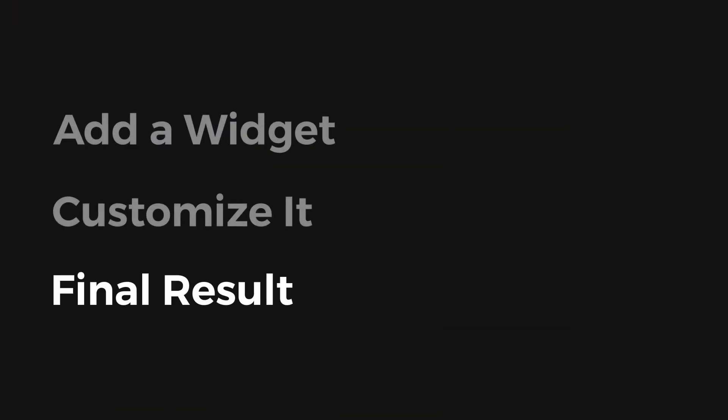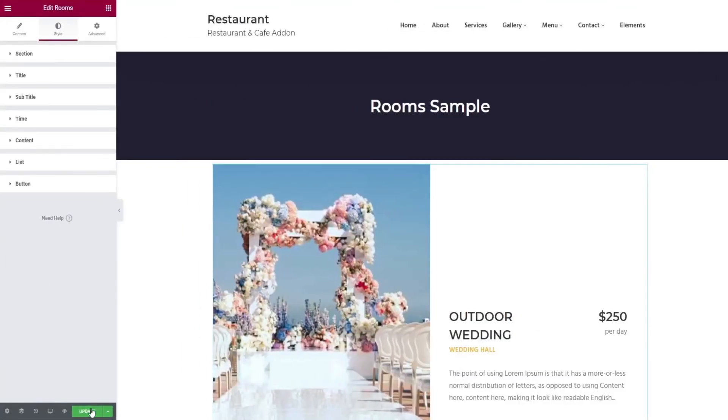That's it for customization, let's see our final result. Once everything is done, click on the update button and preview changes option. It will take you to your final output.